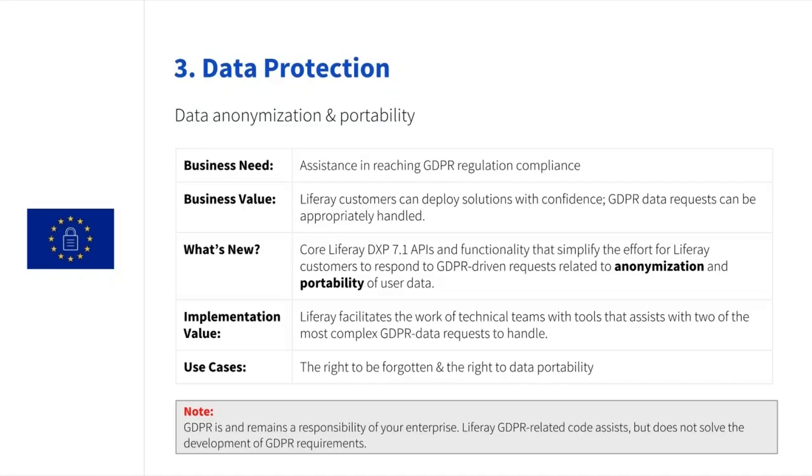So GDPR is and remains a responsibility of your enterprise. We can assist, but we will not solve the development of these GDPR requirements.